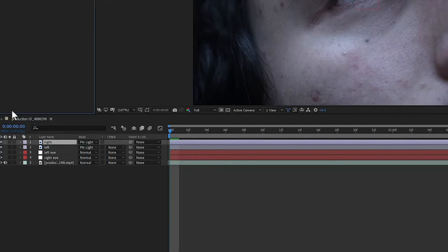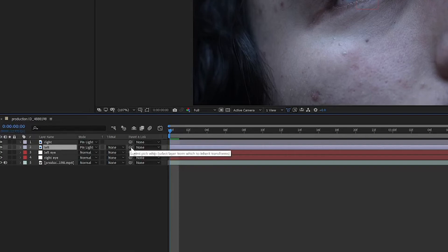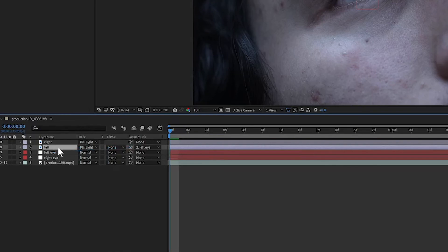Now drag the Left pick whip to the Left Eye Null and drag the Right pick whip to the Right Eye Null.